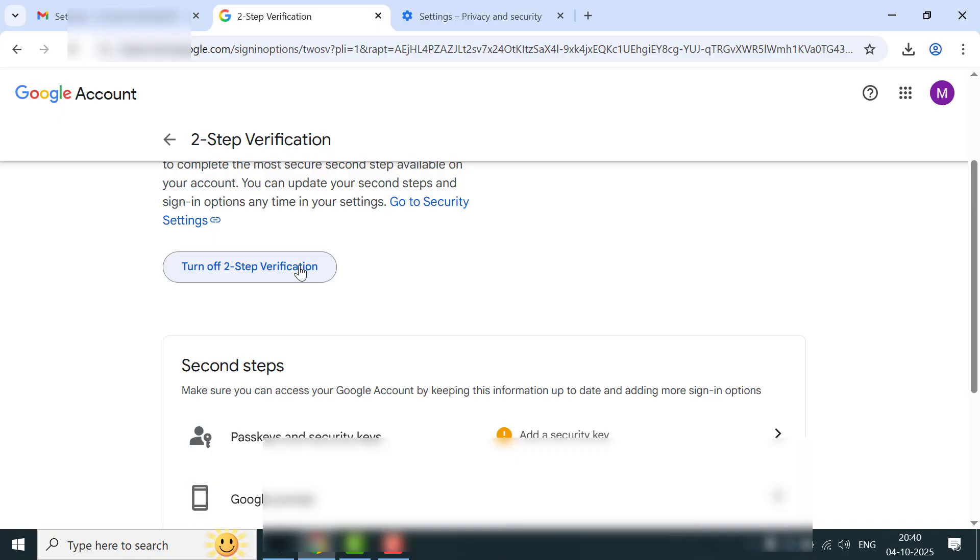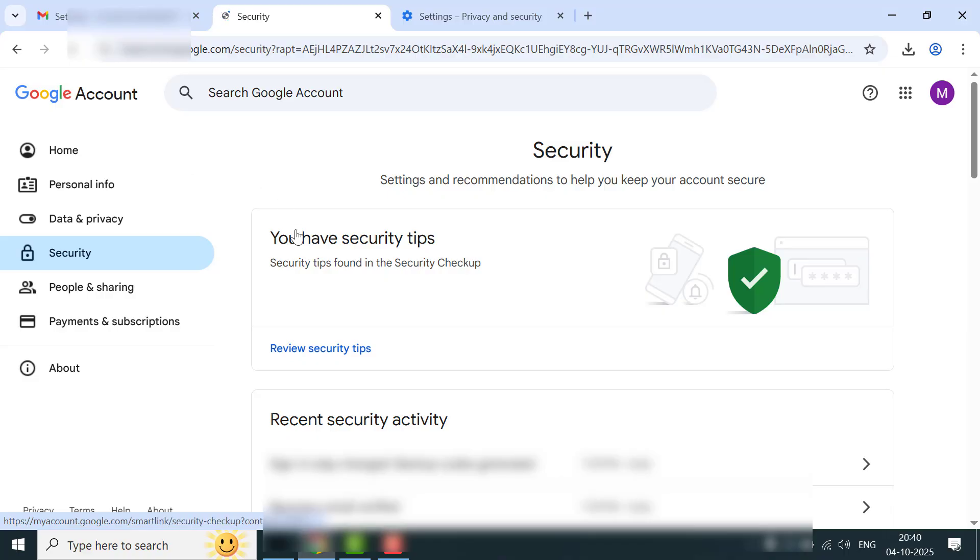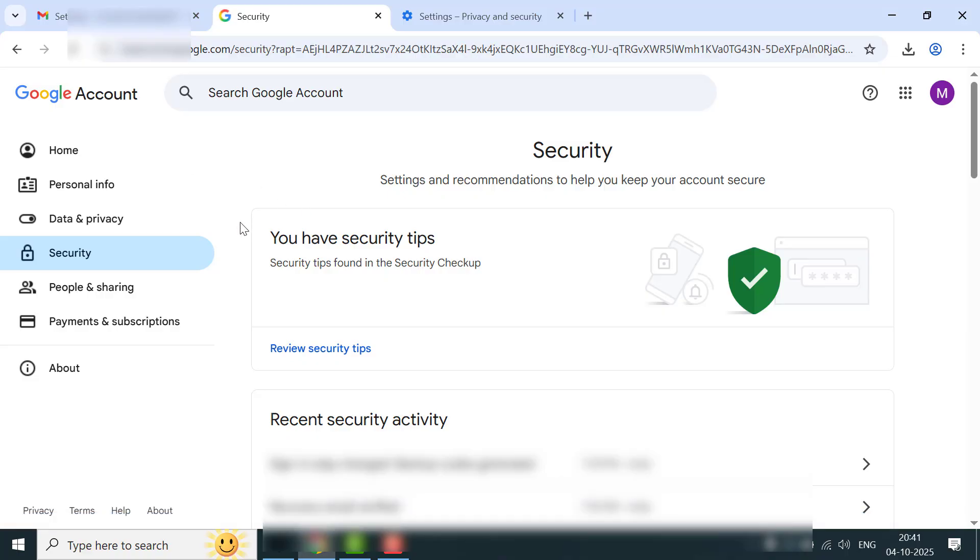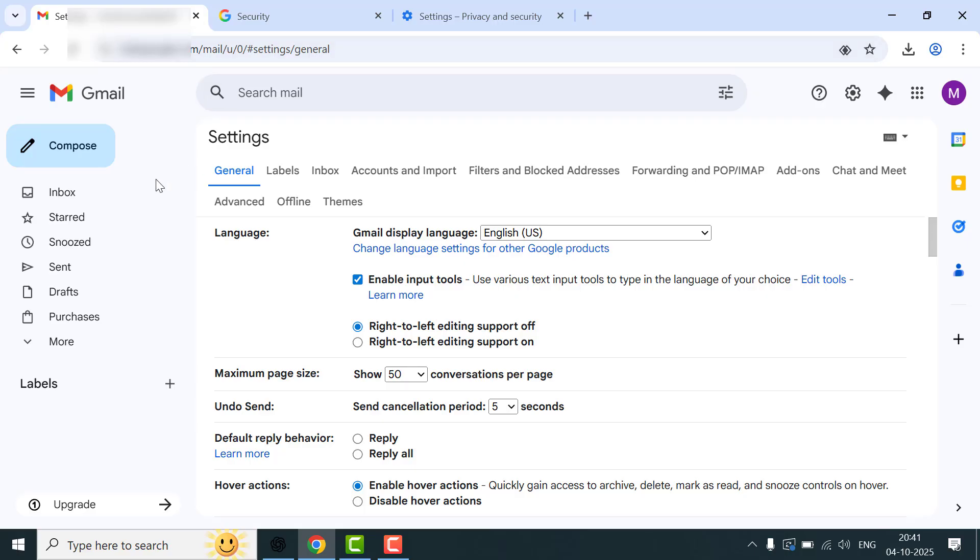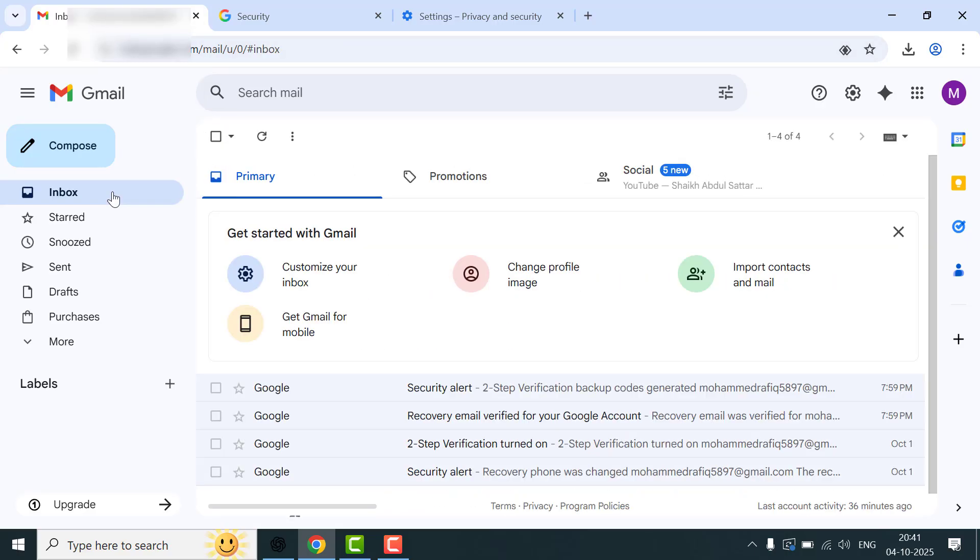Just simply click on it and it will no longer show you that QR code screen when you're logging into your Google account. That's all today guys—this short, simple video on how you can easily and quickly stop that QR code sign-in screen from your Google account.